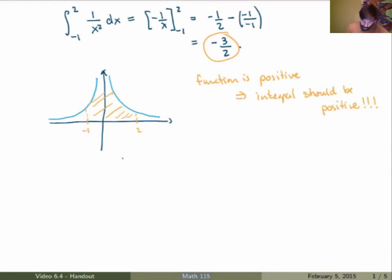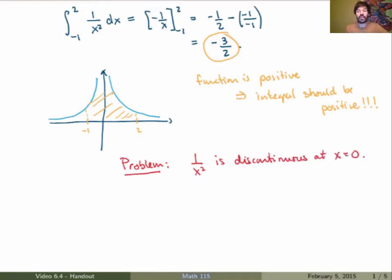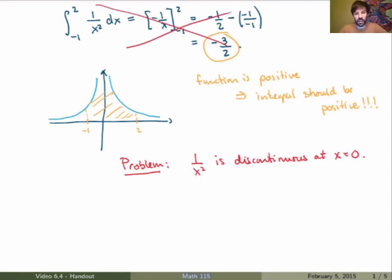It turns out that yes, there is something wrong with my calculation. The problem is that the function 1 over x squared is not continuous over my interval of integration. It's actually discontinuous at x equals 0. More precisely, it has a vertical asymptote at x equals 0. So whenever the function has a discontinuity over the interval of integration, we have to be very careful — we can't just do a simple calculation like that. And that's exactly what improper integrals of the second type are about.